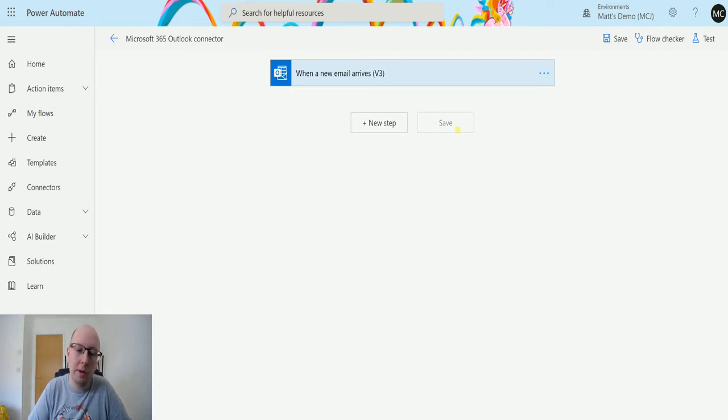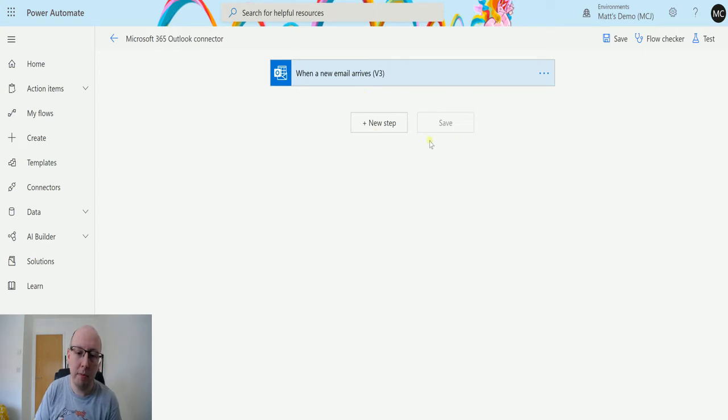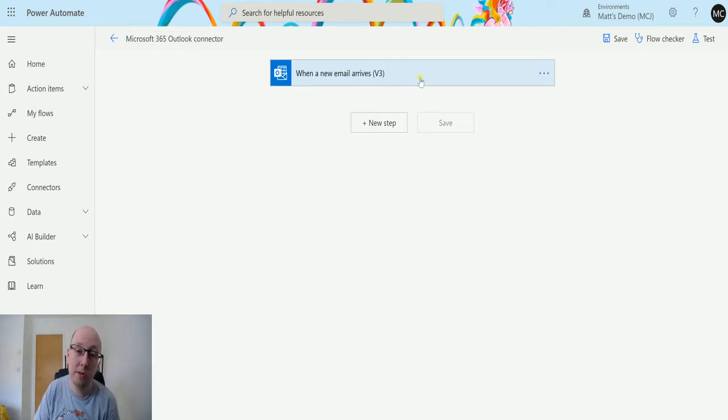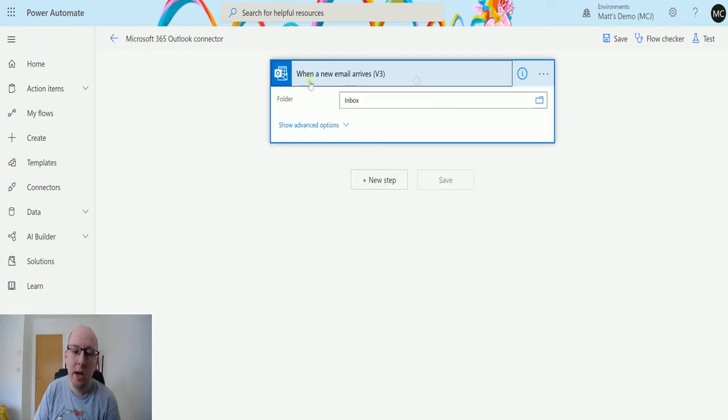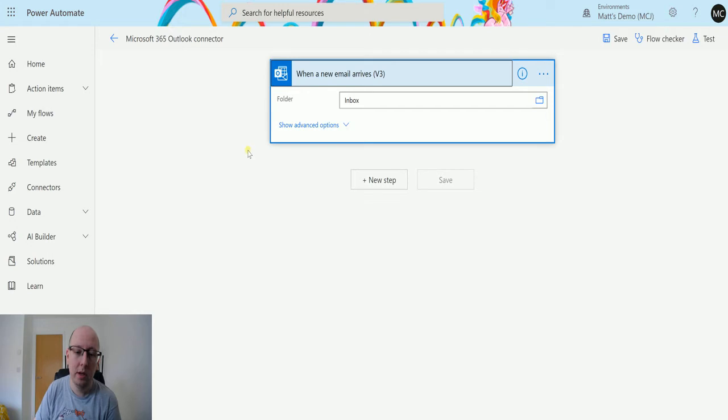So I'm in Power Automate here I have a trigger step which is another Microsoft 365 Outlook connector. Previously there was the Office 365 Outlook connector and we just got a simple trigger that is when a new email arrives v3. So when it hits my inbox we're going to do something.